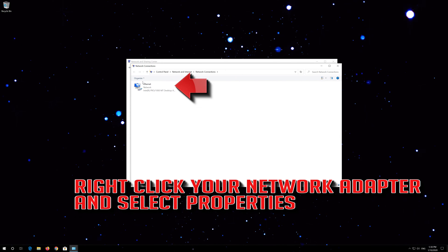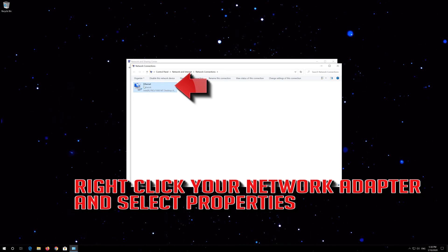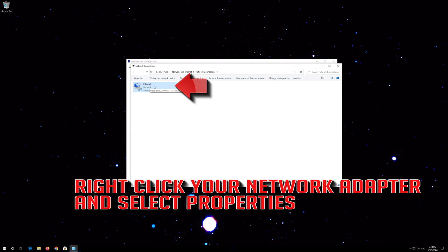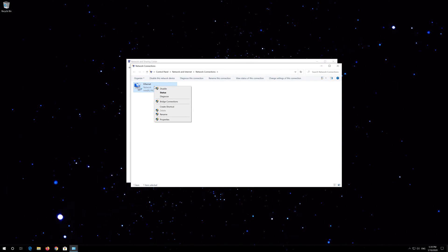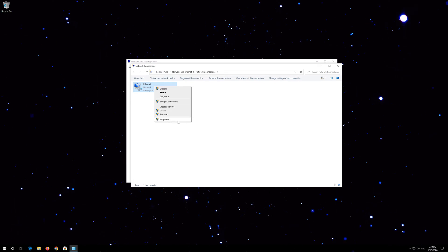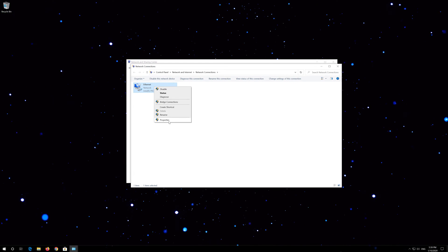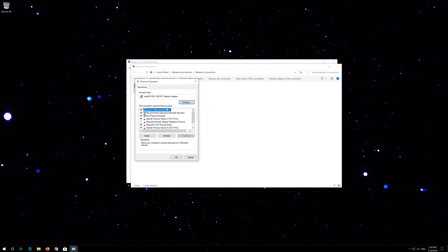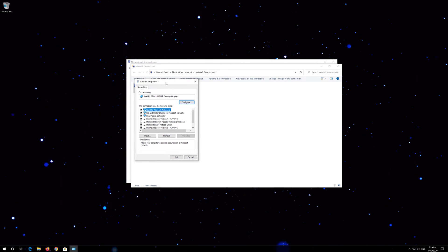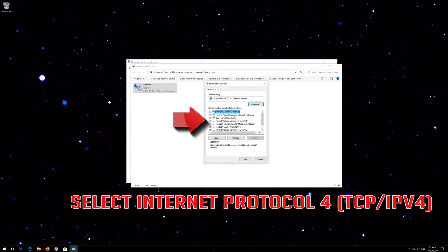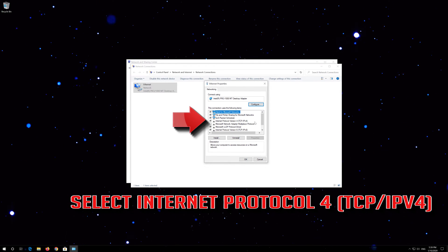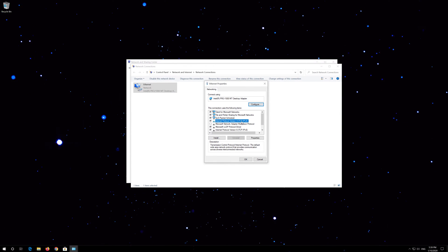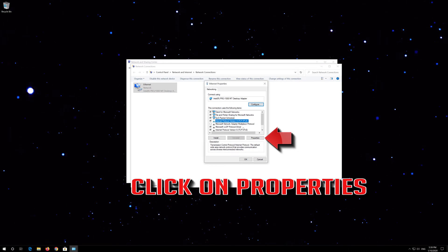Right-click your network adapter and select Properties. Select Internet Protocol Version 4, then click on Properties.